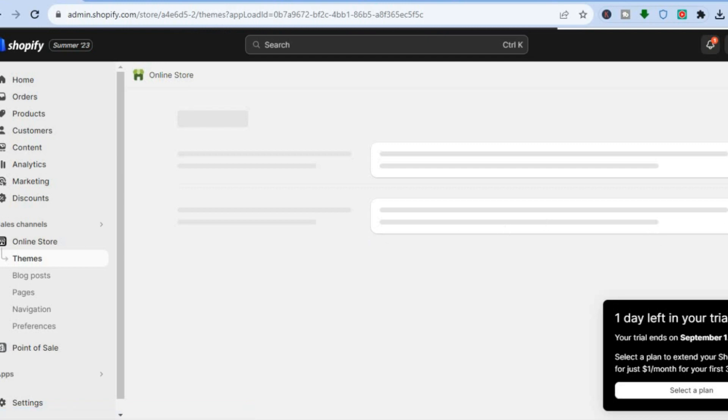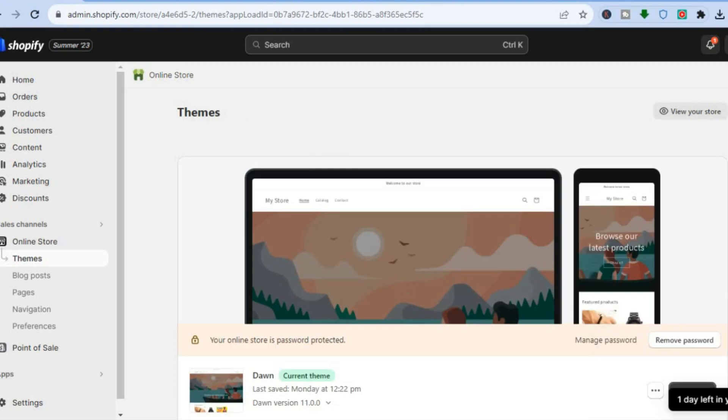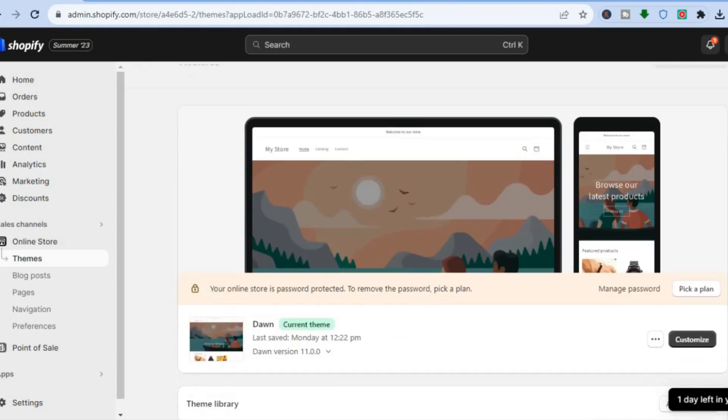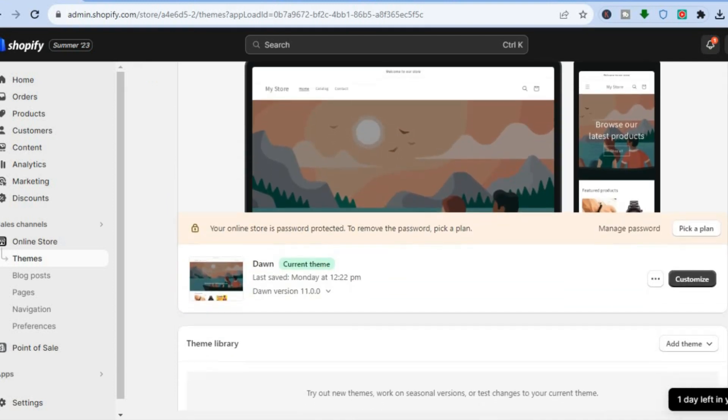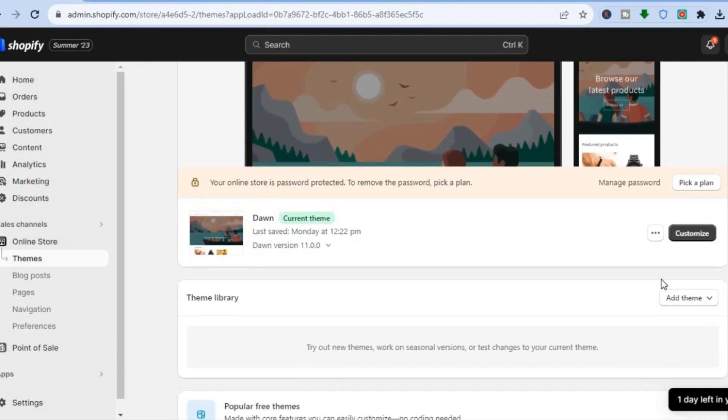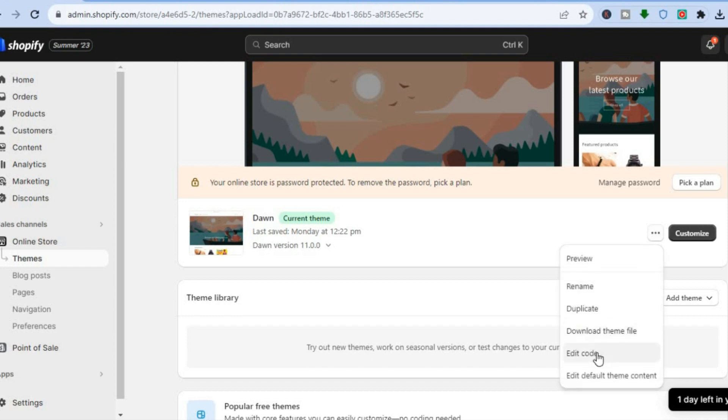Once on the themes page, I want you to scroll down and beside the theme that you're using, you're going to tap on the three dots. Then you're going to select edit code.